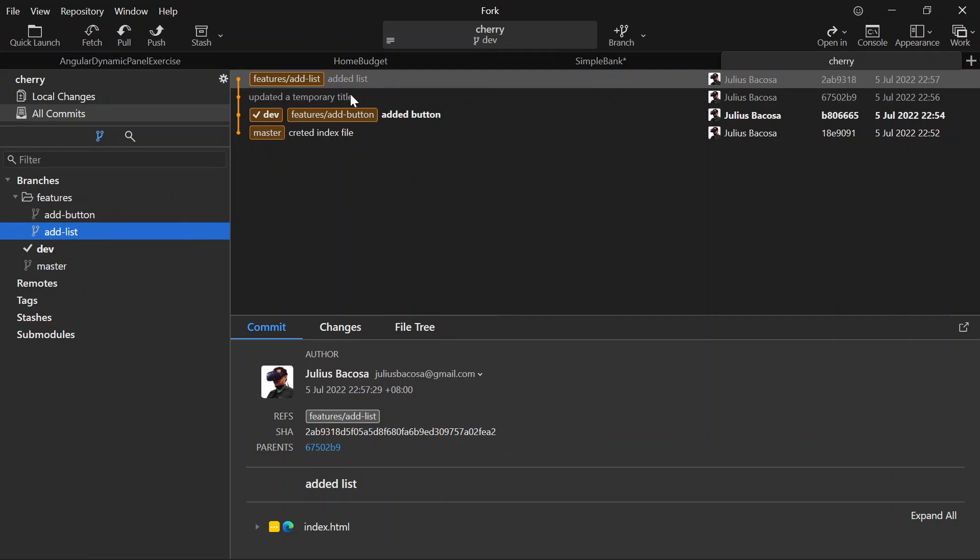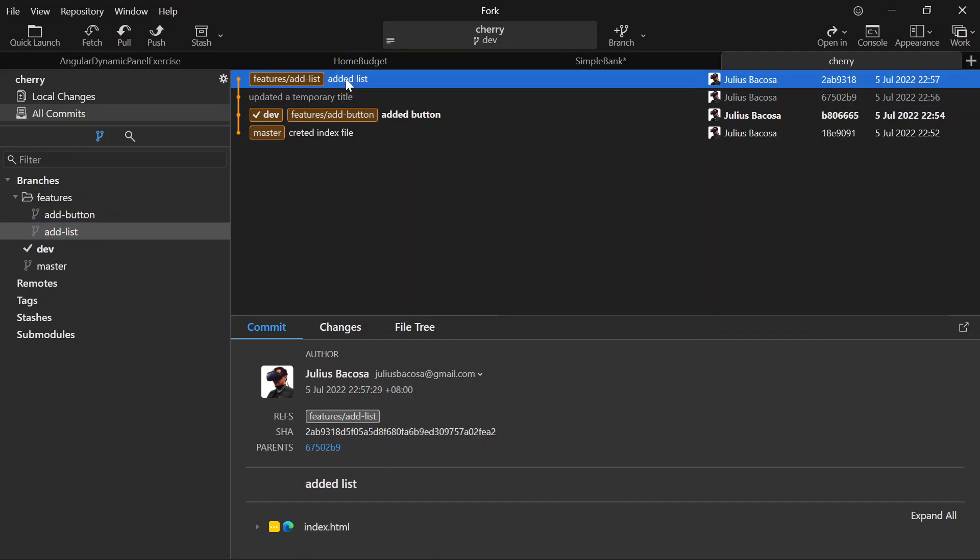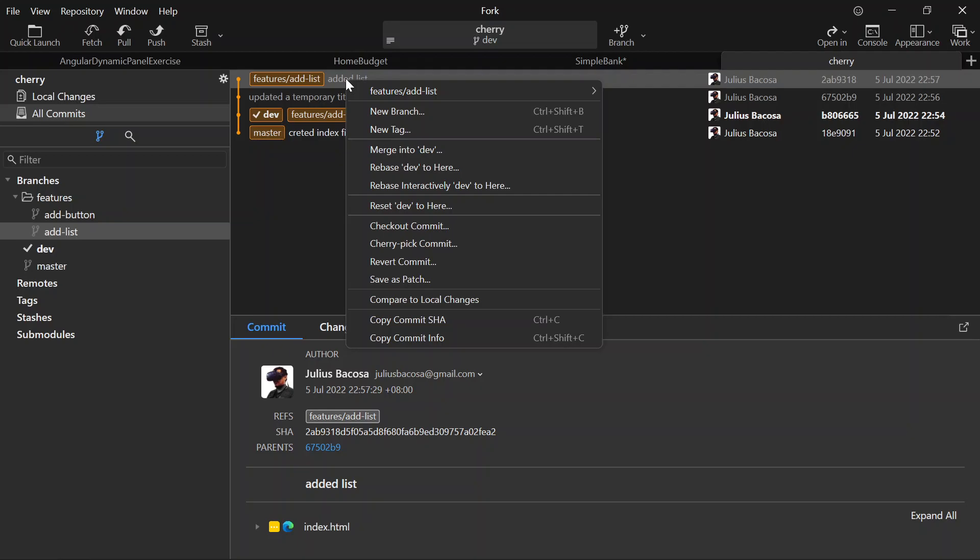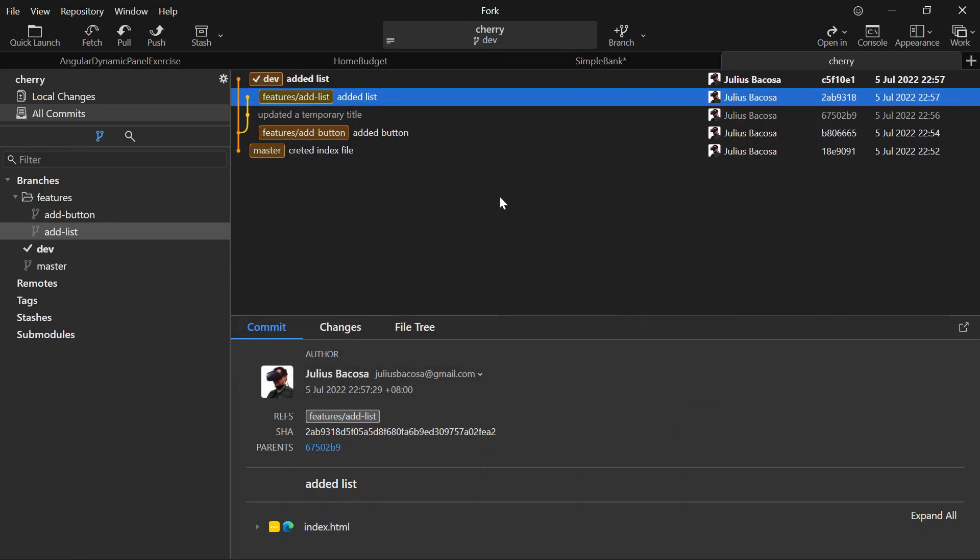branch here, and we don't want to add this into dev, we just want to add list. So we're gonna right click that and cherry pick commit, and then commit the changes. If we submit that, it's now gonna be